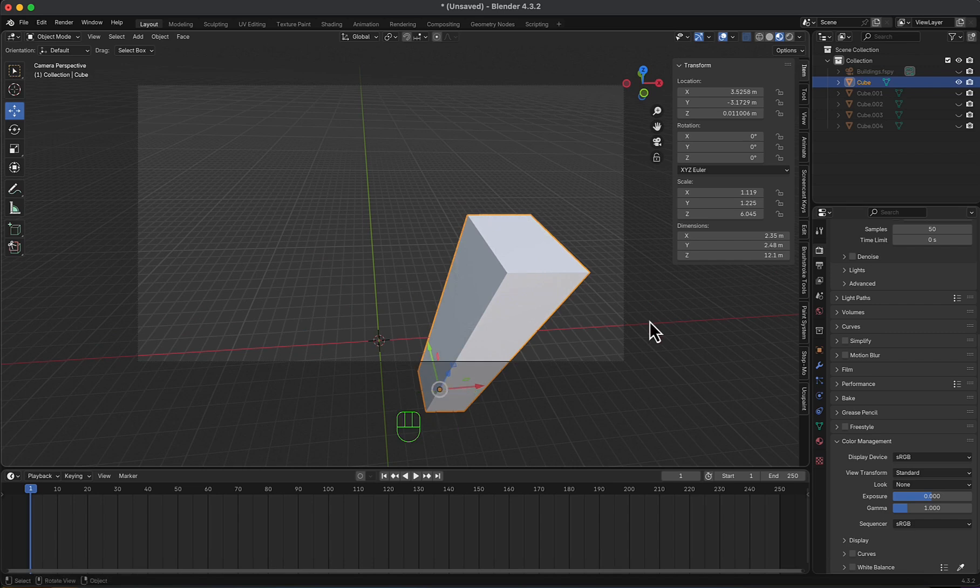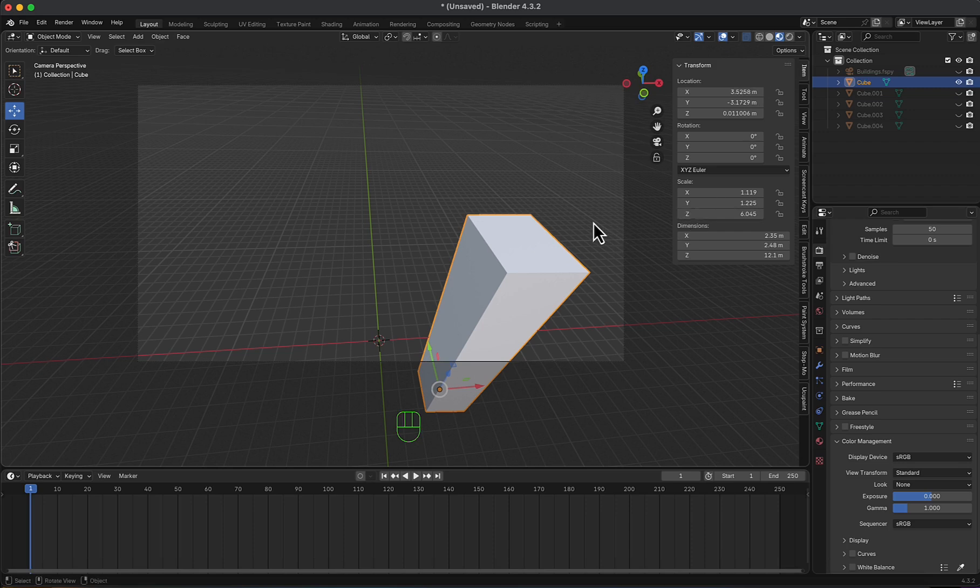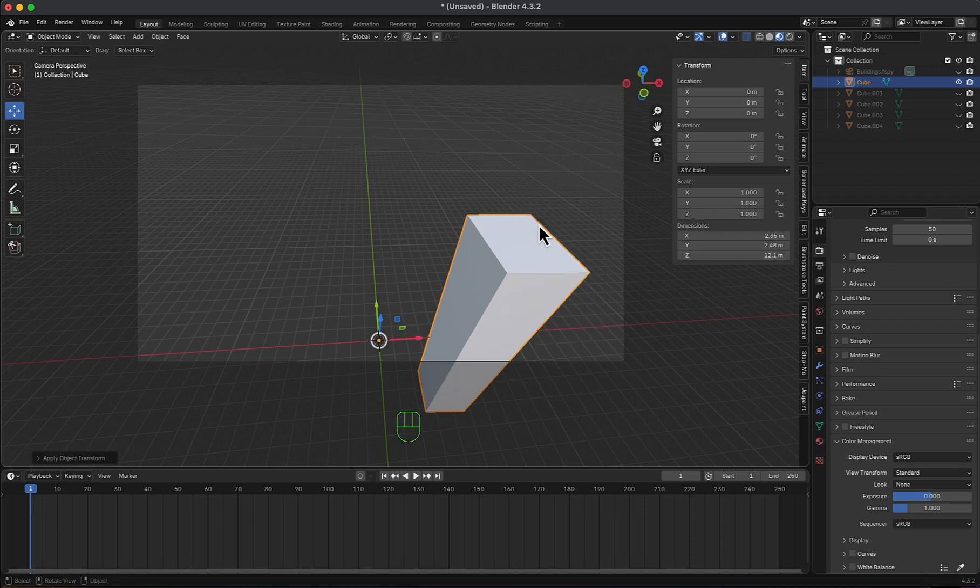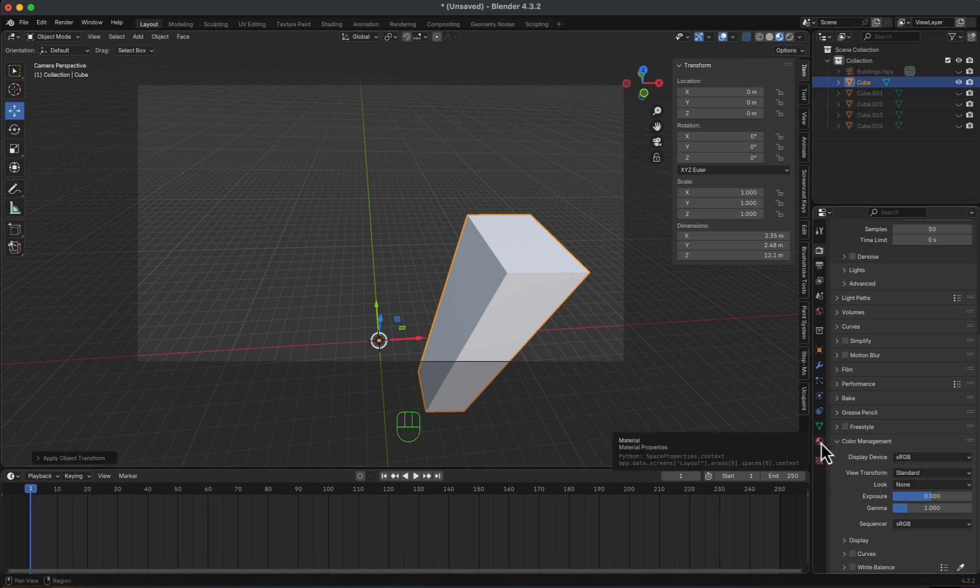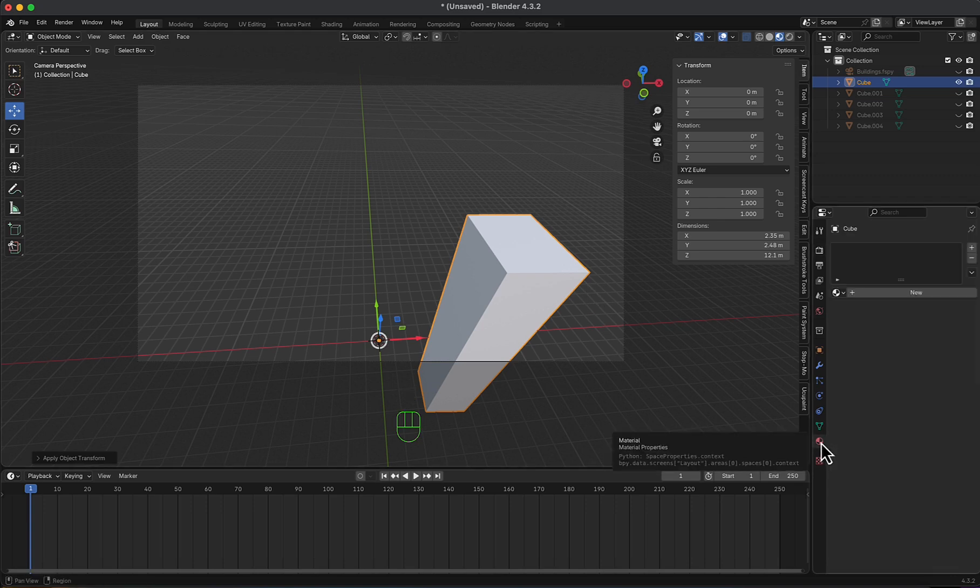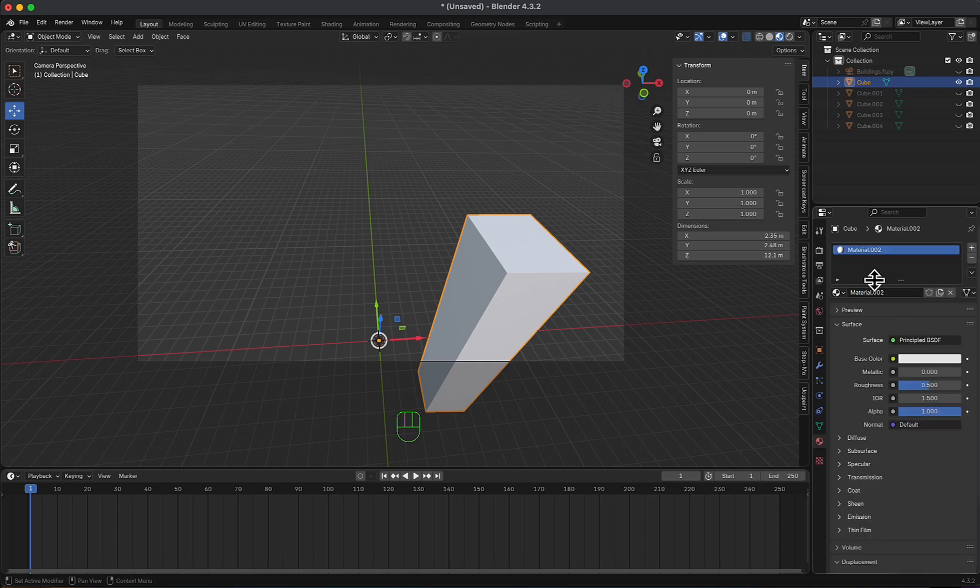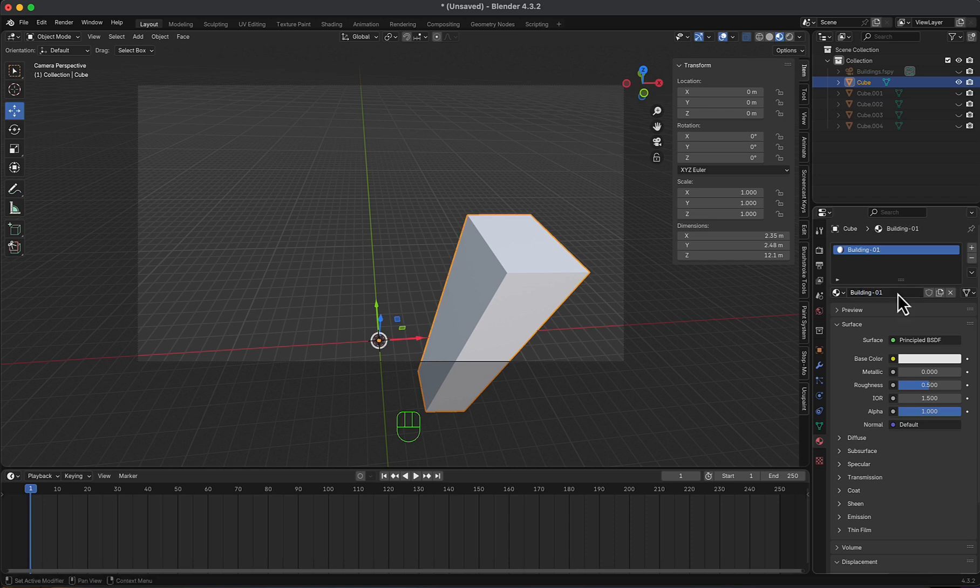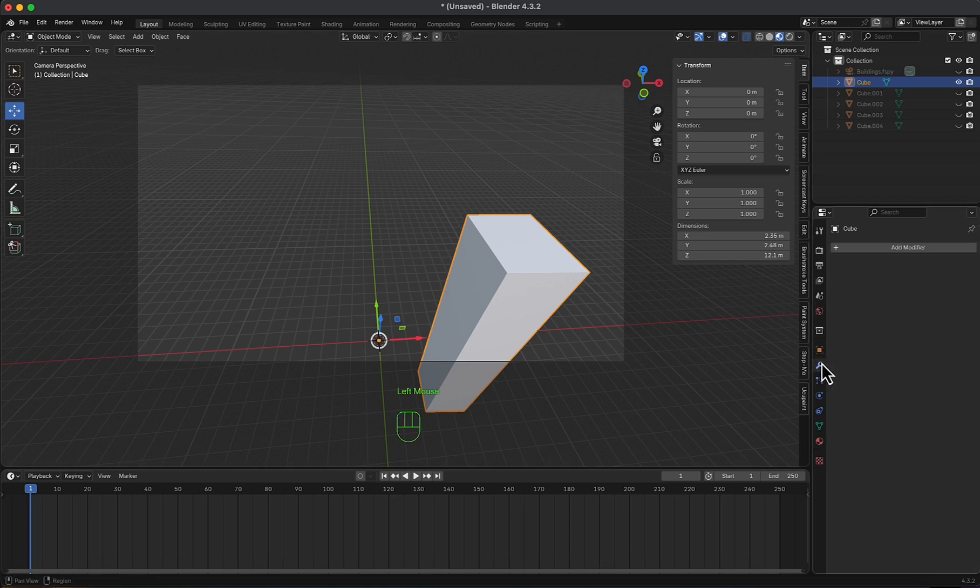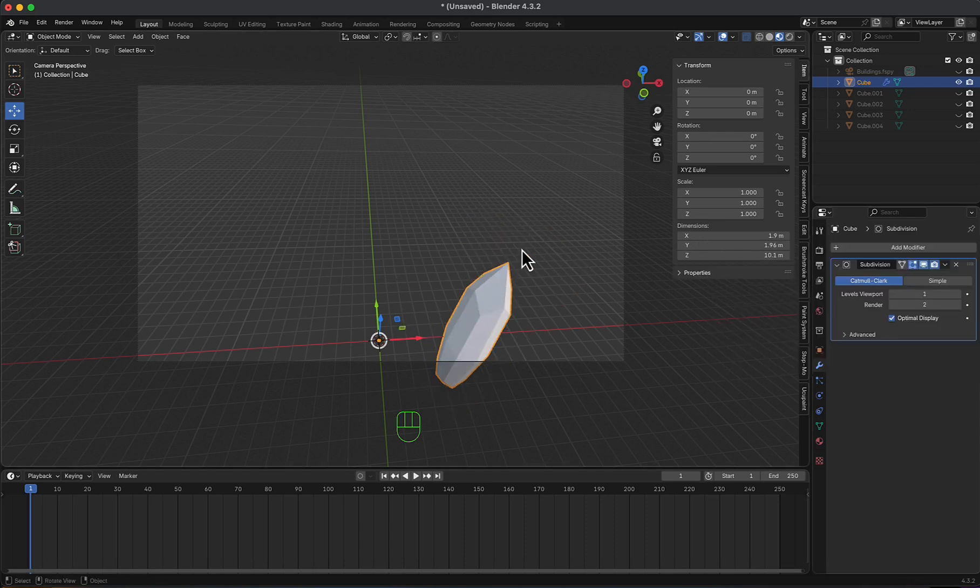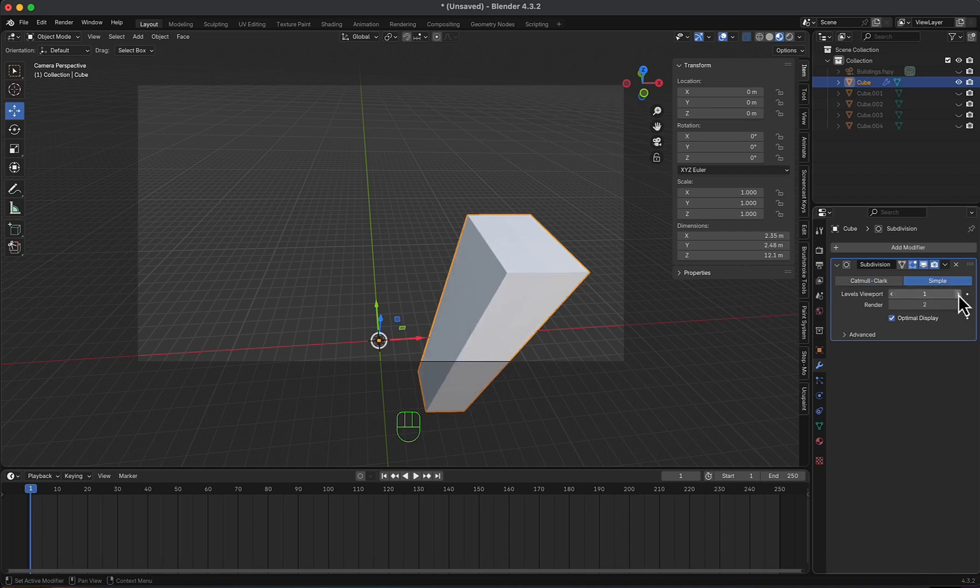And now, I'm going to apply all transformations, Ctrl-A, and then apply all. And then, I will switch to material, add a new, and call it building 1. Then, I will go to modifiers and add a subdivision, but I don't want it to shrink like this, so I will switch to simple and increase the levels viewport.